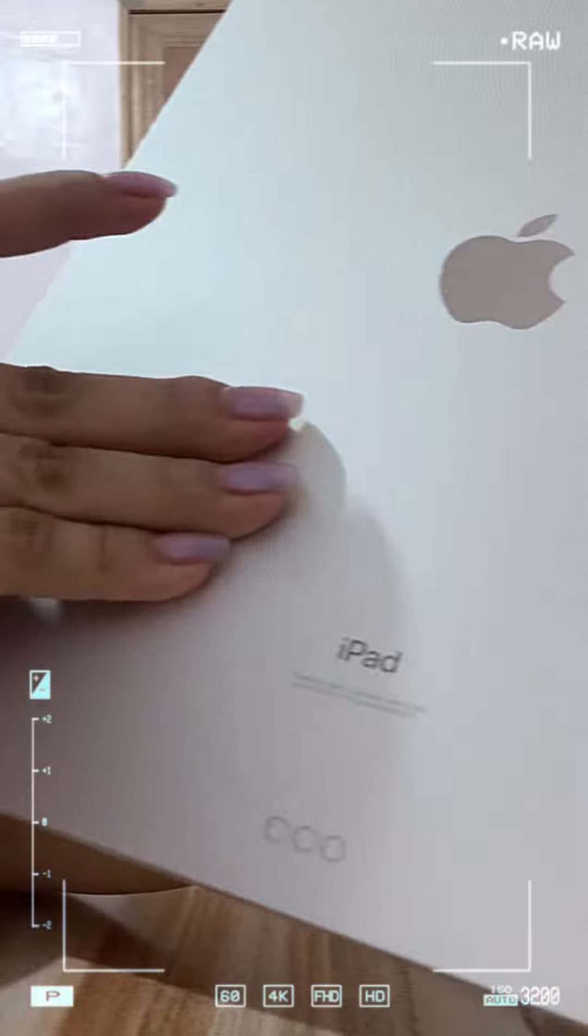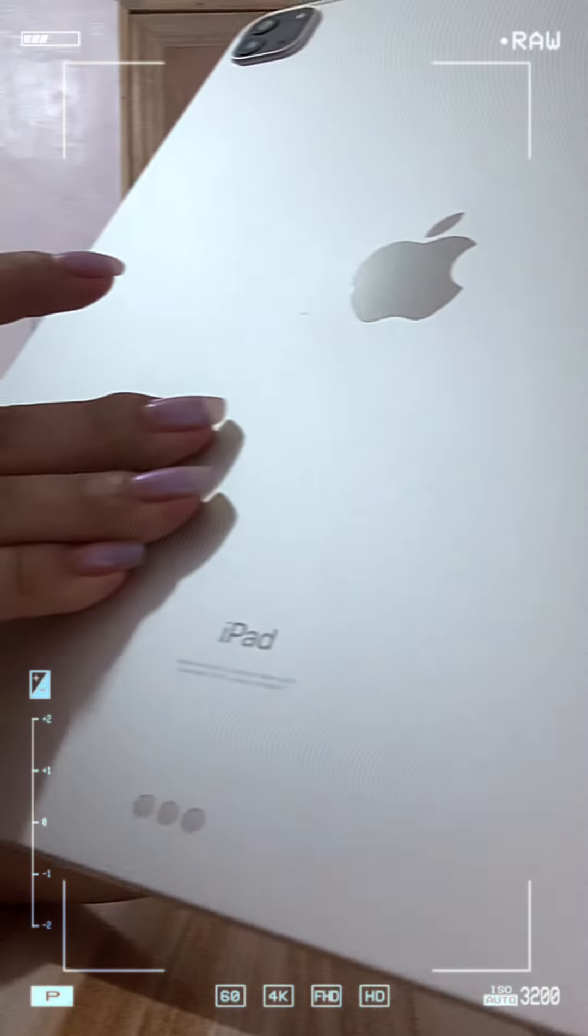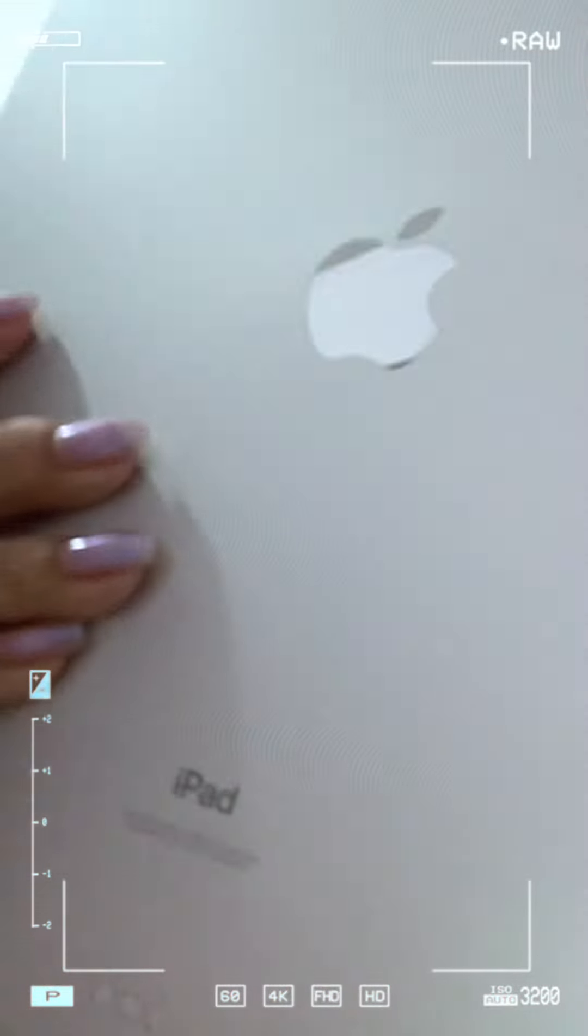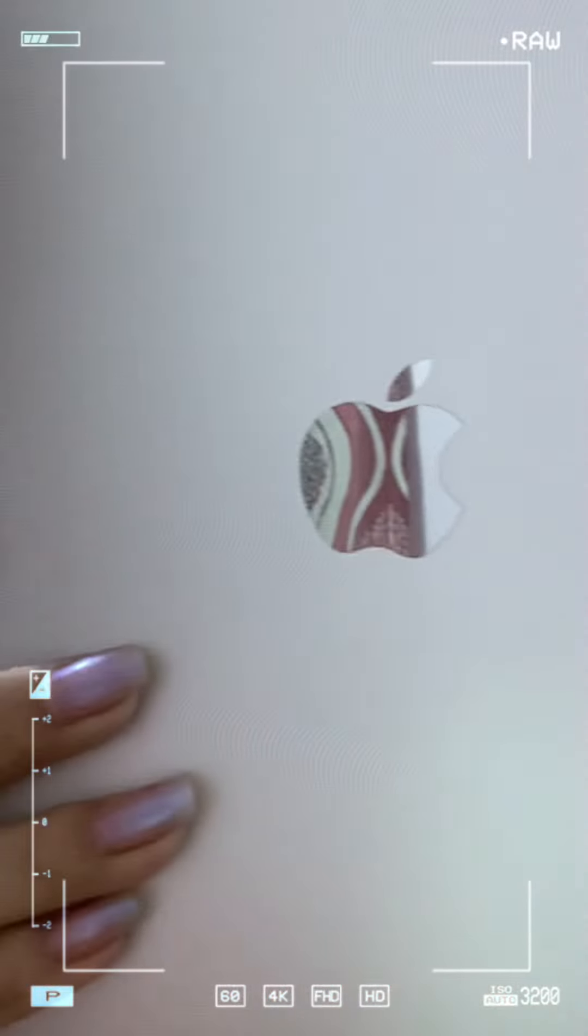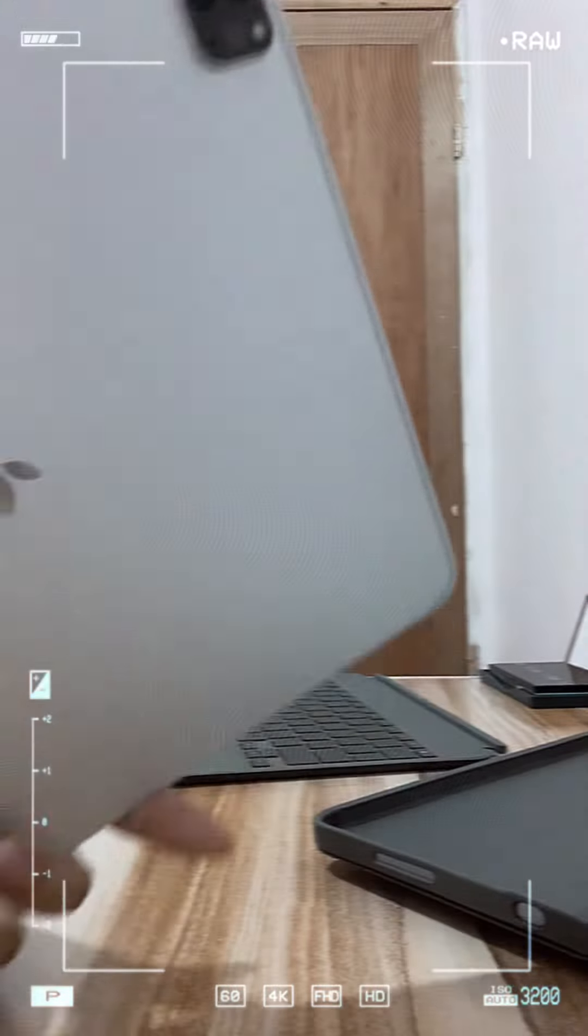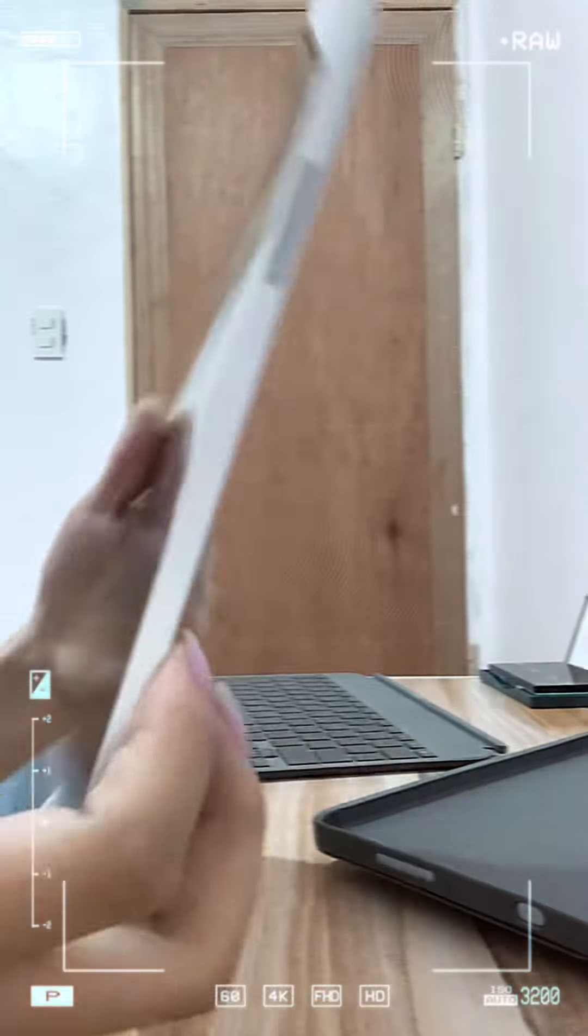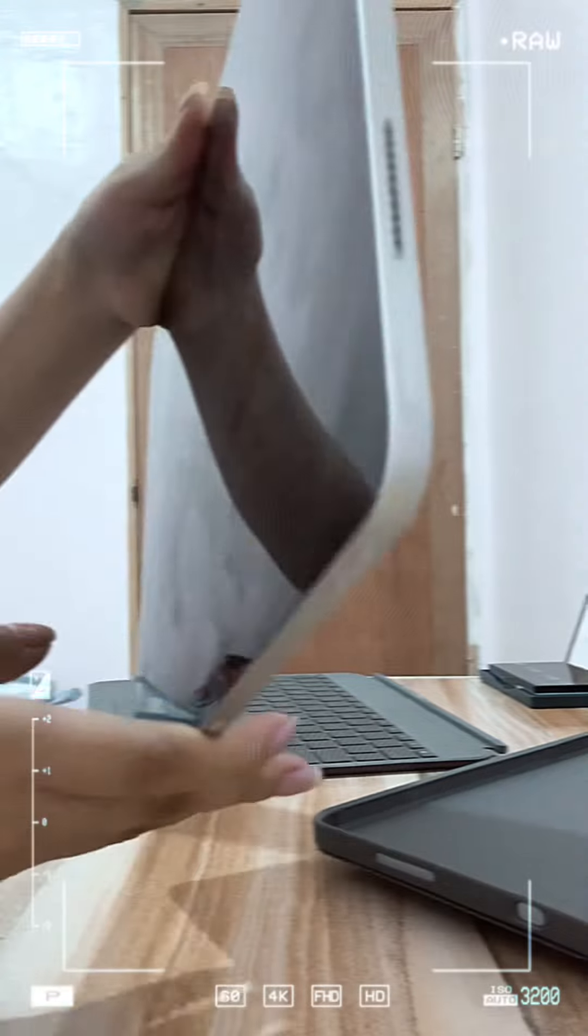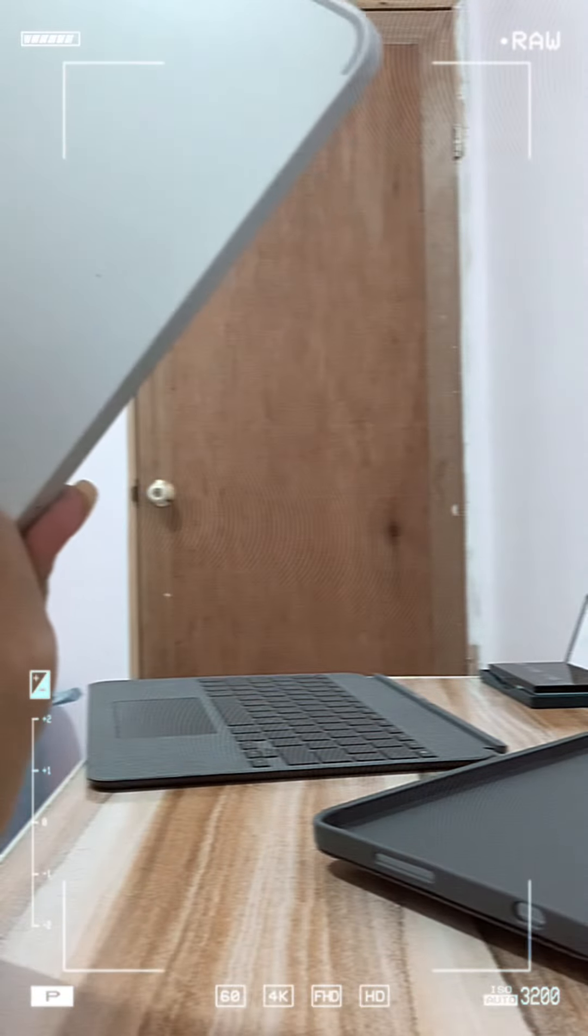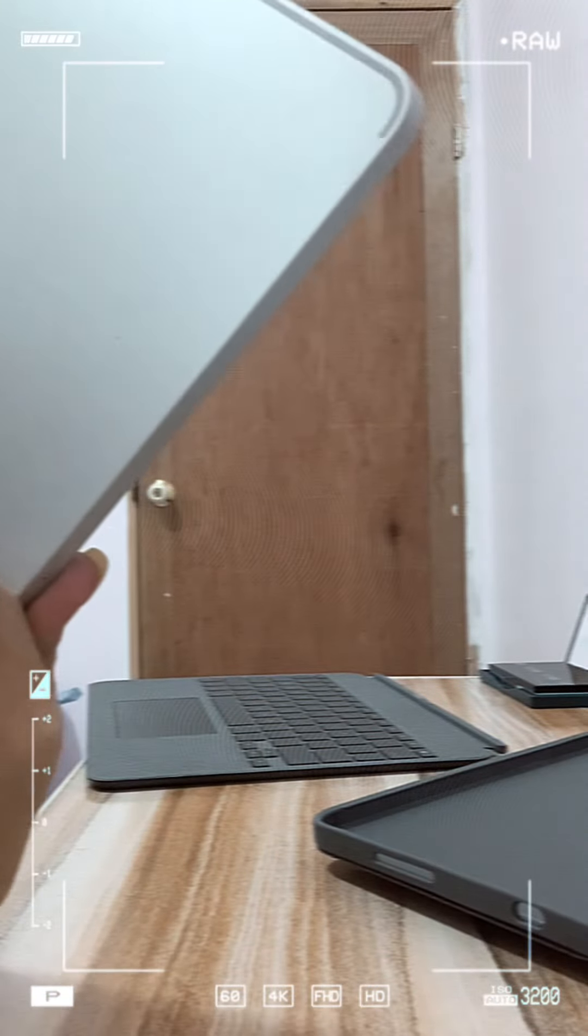Yay, so this is my iPad. It is so slim and sexy. It has this Apple logo here and the camera. It has wide angle by the way, and it is so nice.